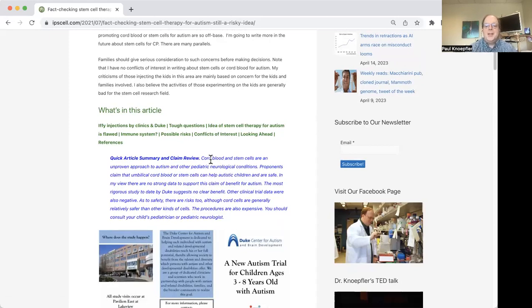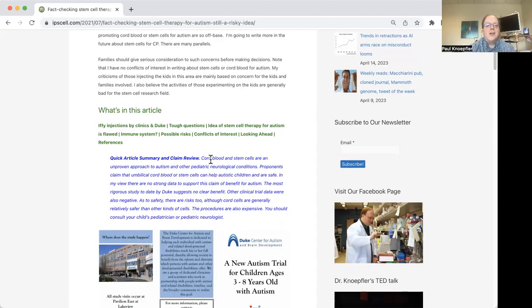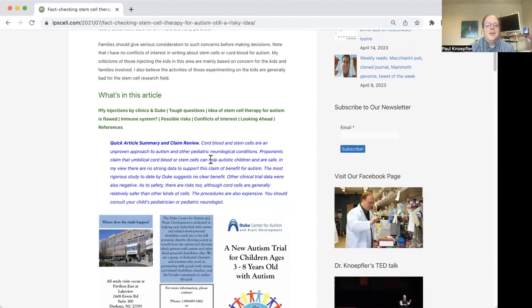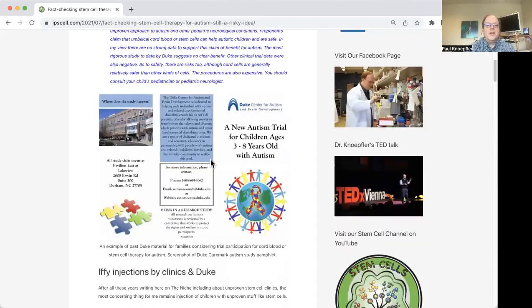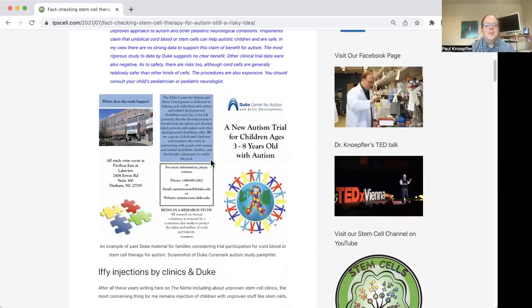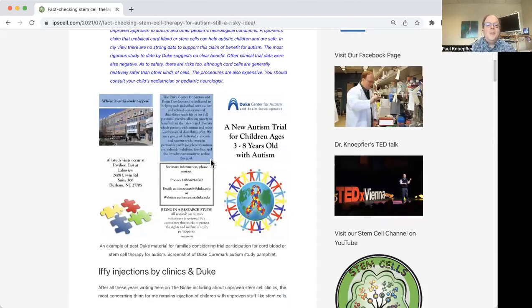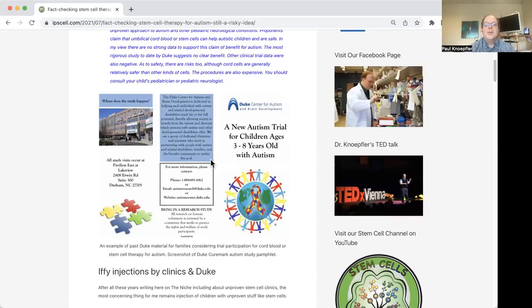And again, this website is at ipscell.com. Here's just some of the kind of almost like marketing material, you could say, for the Duke Center for Autism, encouraging people to enroll in their trials for autism.